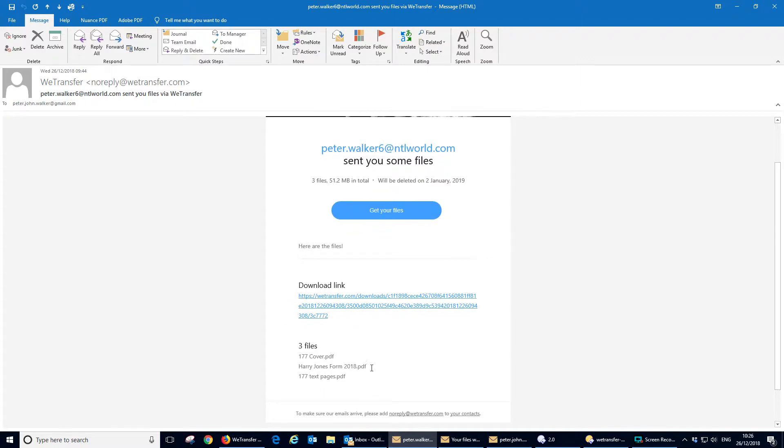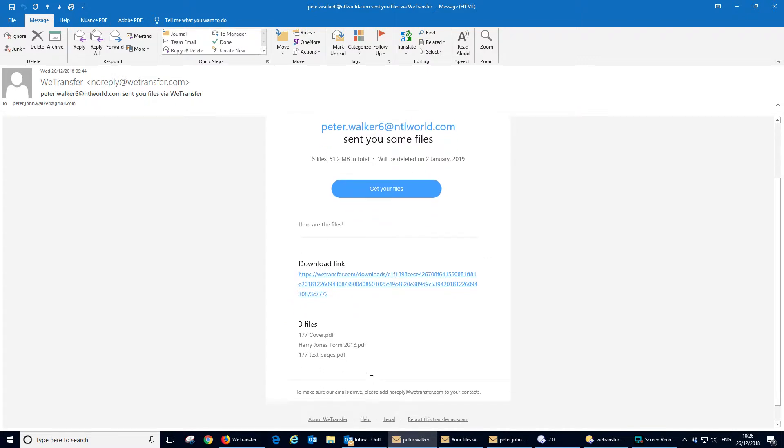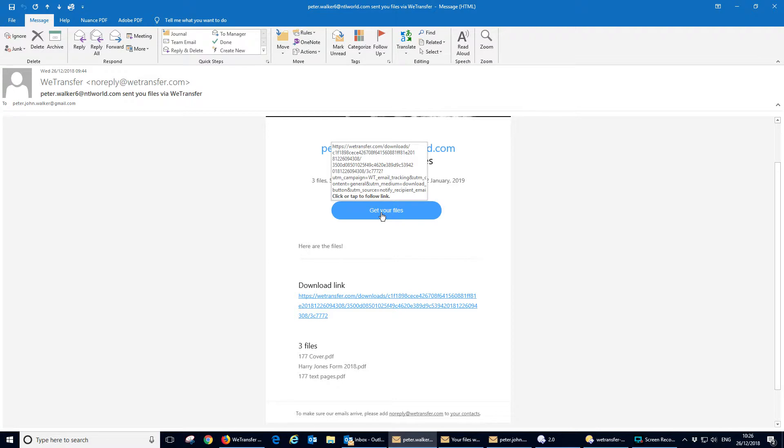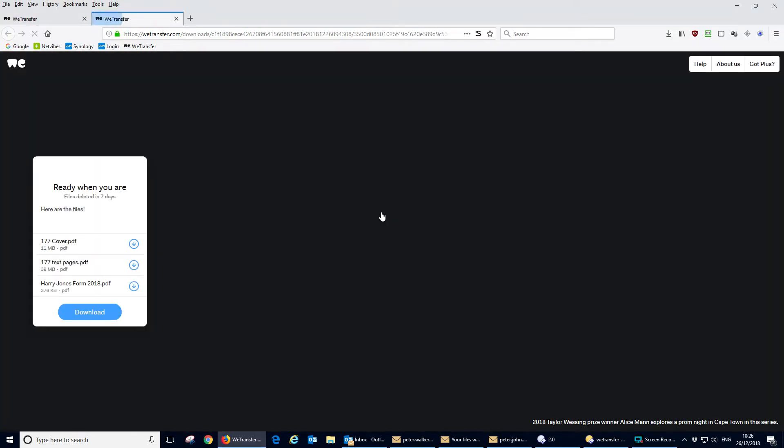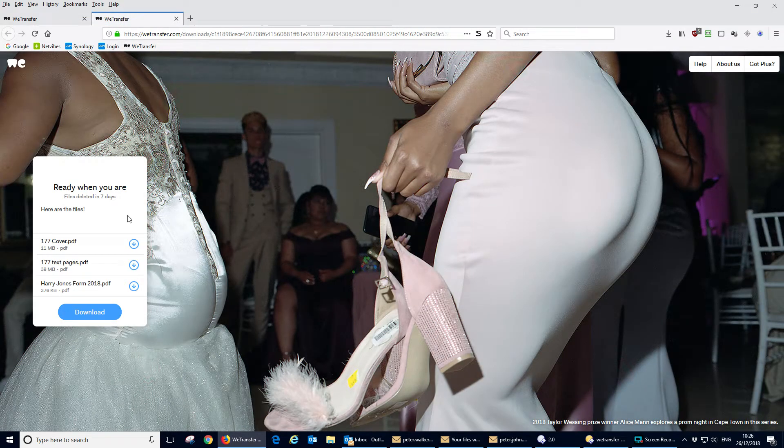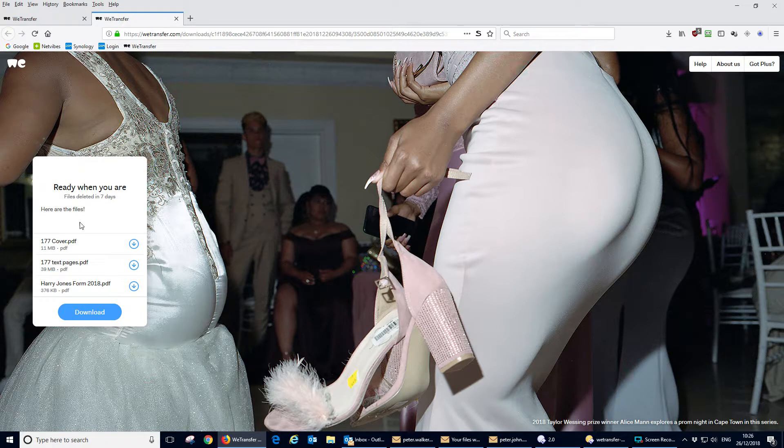It tells you what the three files are that you're expecting to get. So we click on the Get Your Files and it takes us to the wetransfer site. And it tells us here that the files are ready to download.